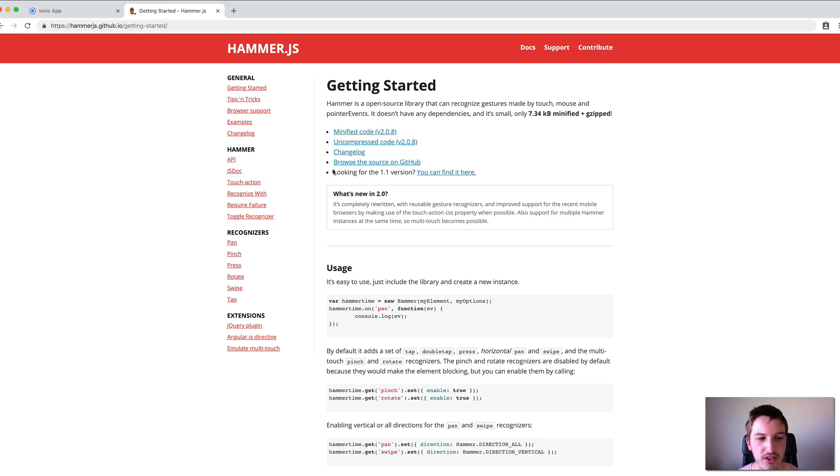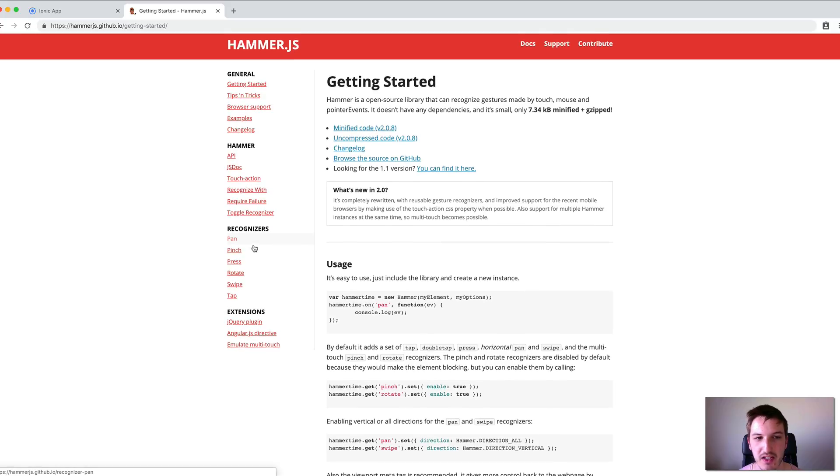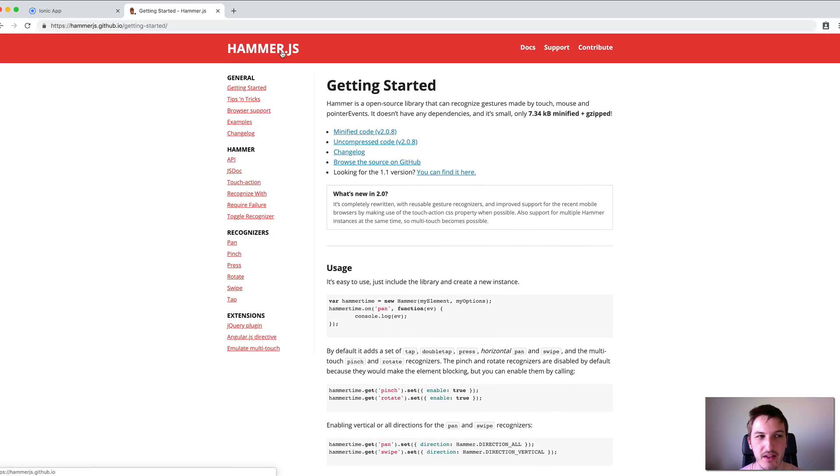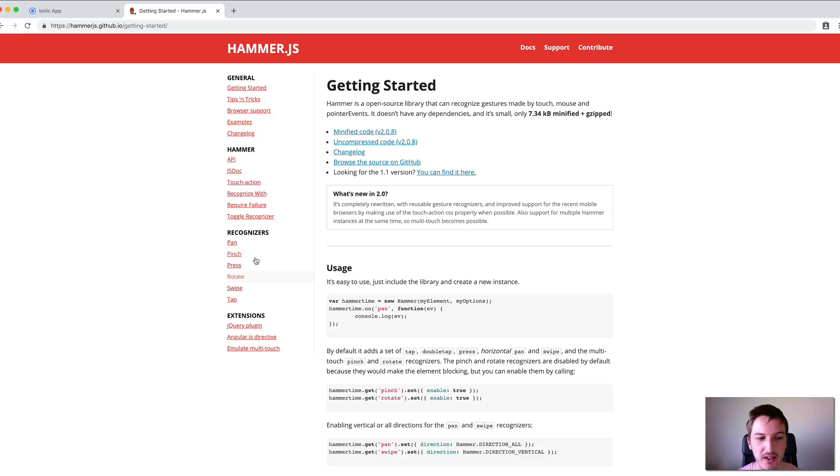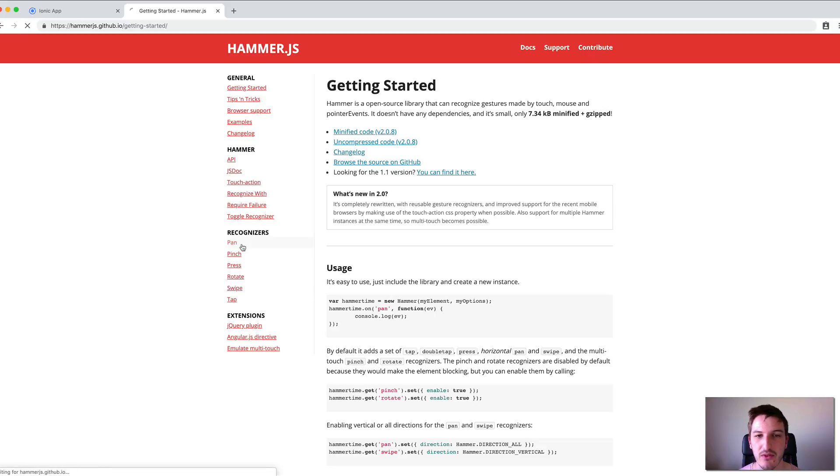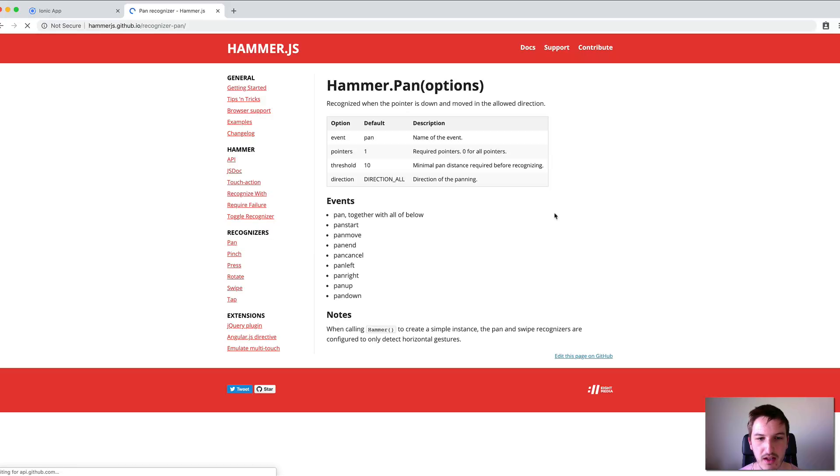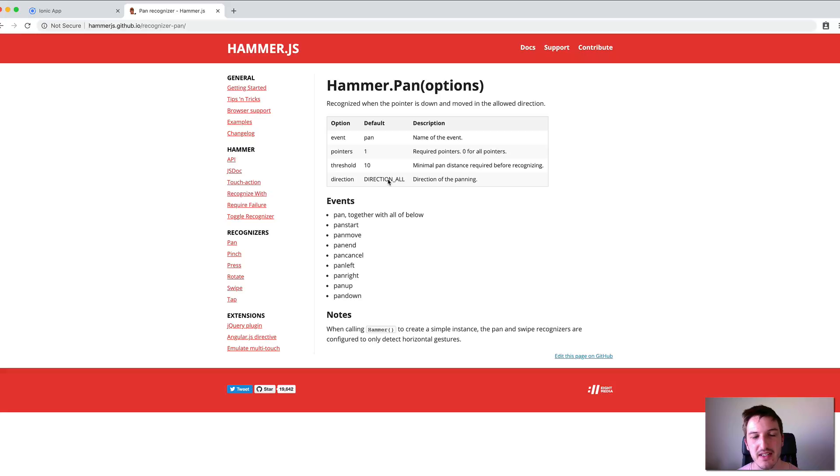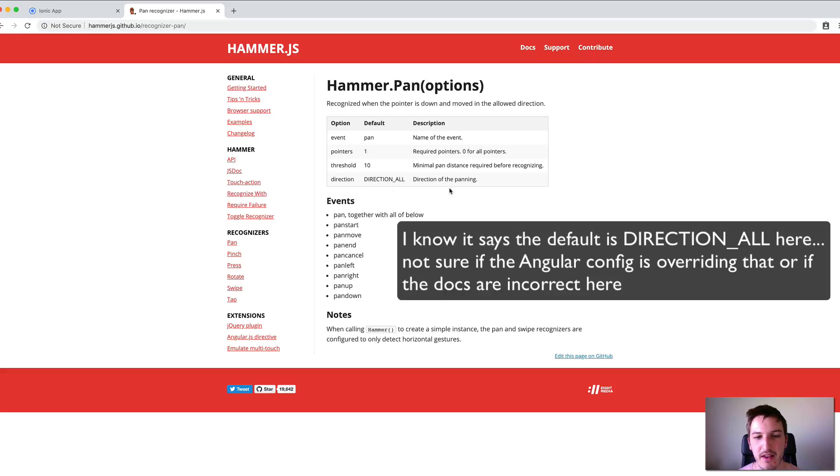You can see a list of all the gestures and configurations available in the Hammer.js documentation. You can find all the recognizers here, and if we go into the pan for example, you can see we can supply a direction to the pan.